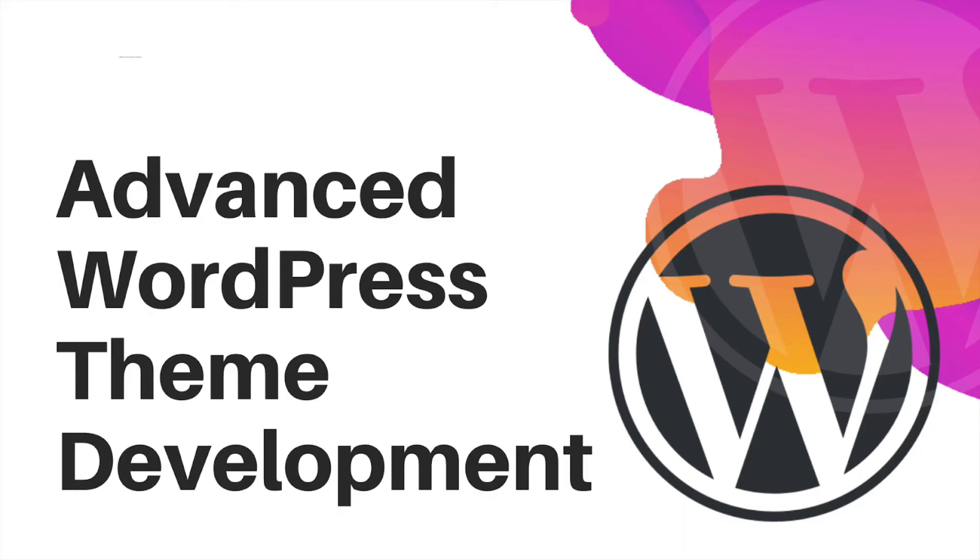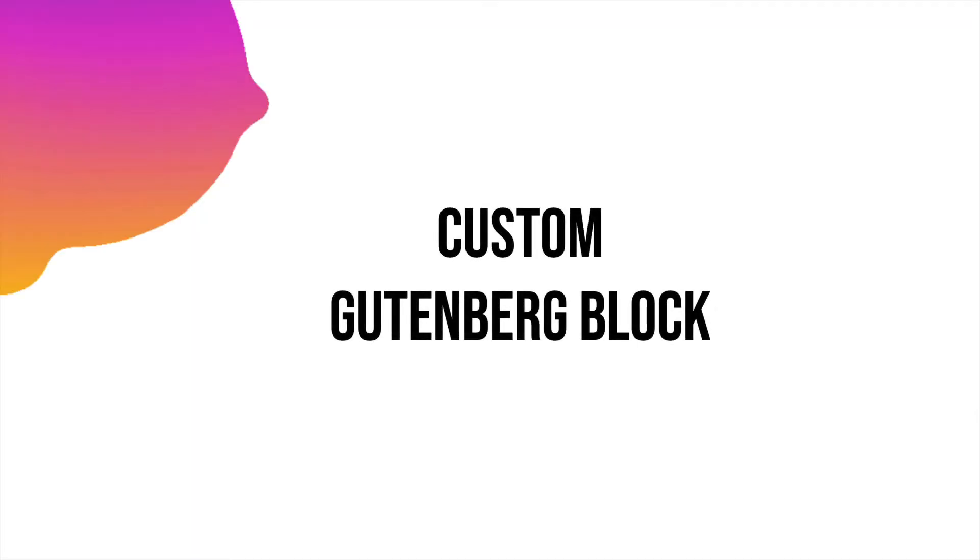Hello and welcome back everyone. In the previous video we learned about how to register category for our custom blocks, and in this video we are going to learn how to build our first custom Gutenberg block. Are you all excited? I'm sure you are, I am as well.